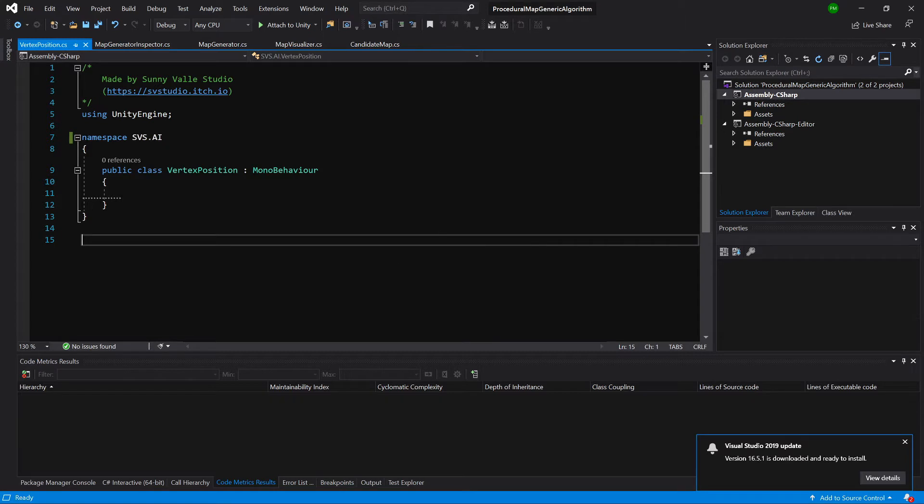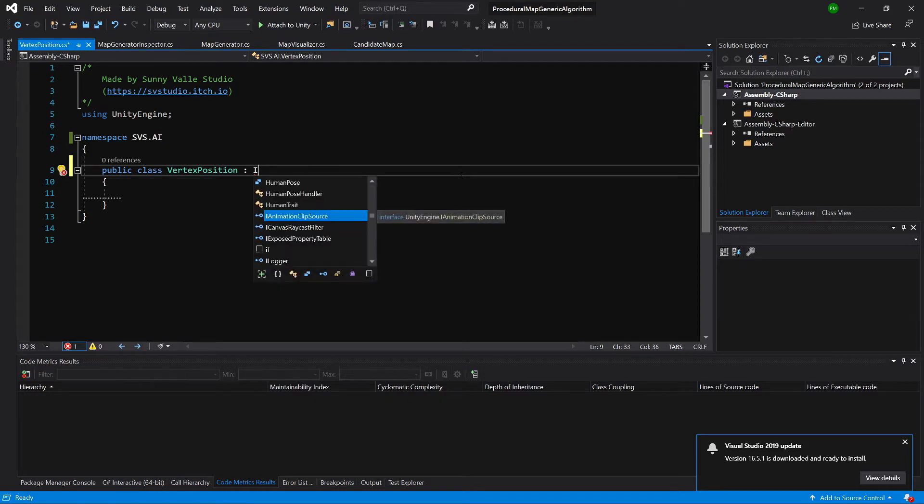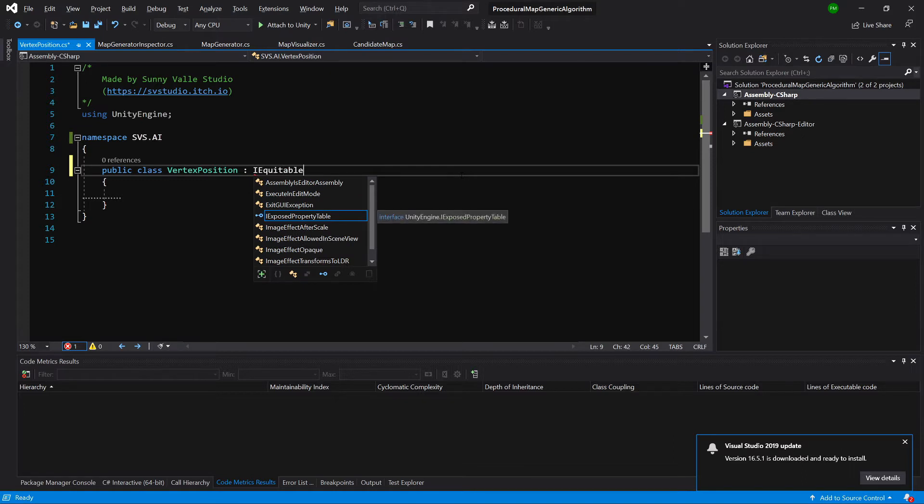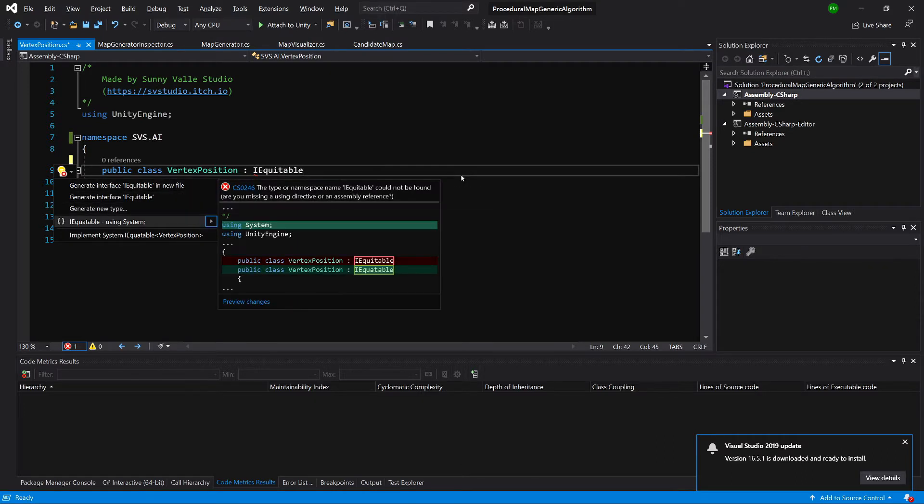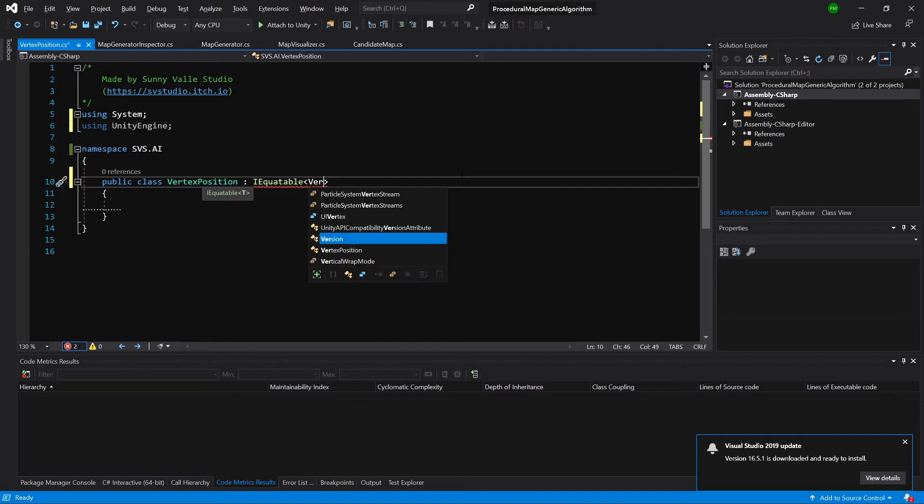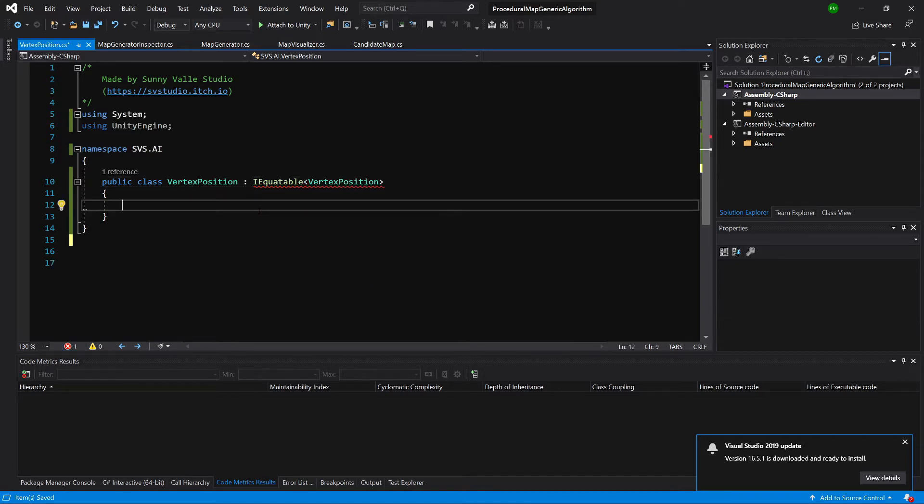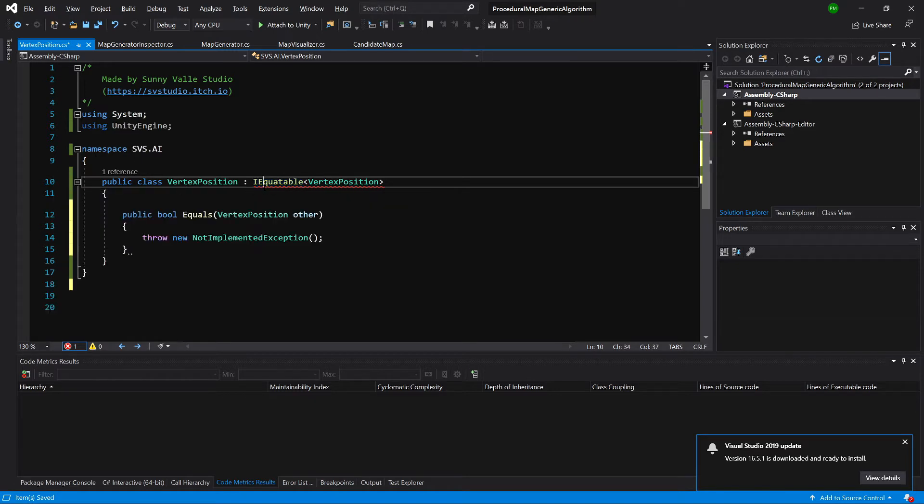Let's start by deleting the MonoBehavior inheritance but instead we want to inherit IEquatable. Use system IEquatable and we will give it type of our vertex position. This will allow us to use this vertex position in generic lists to call contains or remove methods and it will allow us to compare two vertices or two vertex position instances. To implement it we need to click on it, implement interface, and we will implement it in a bit.